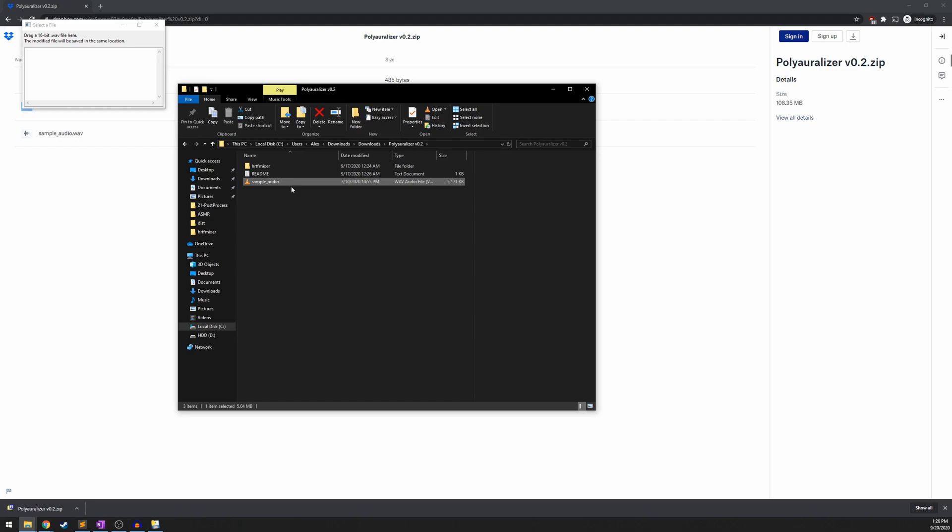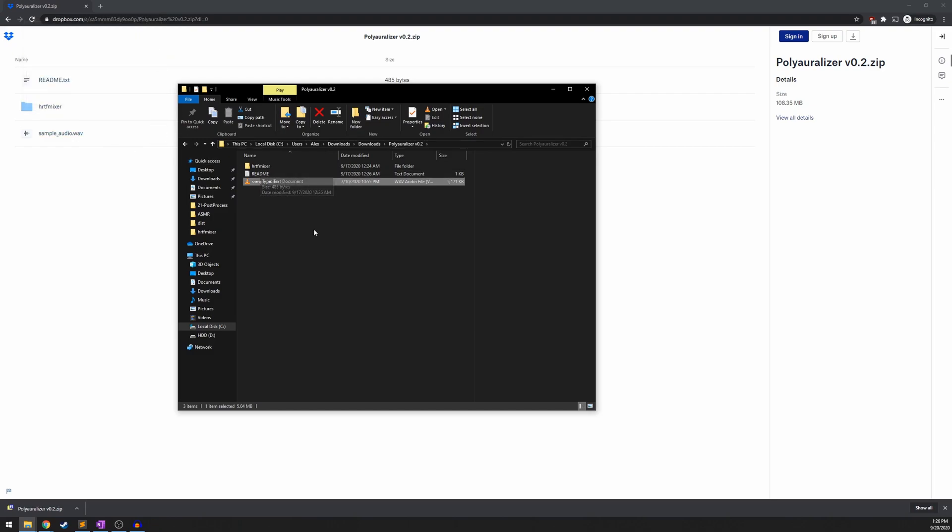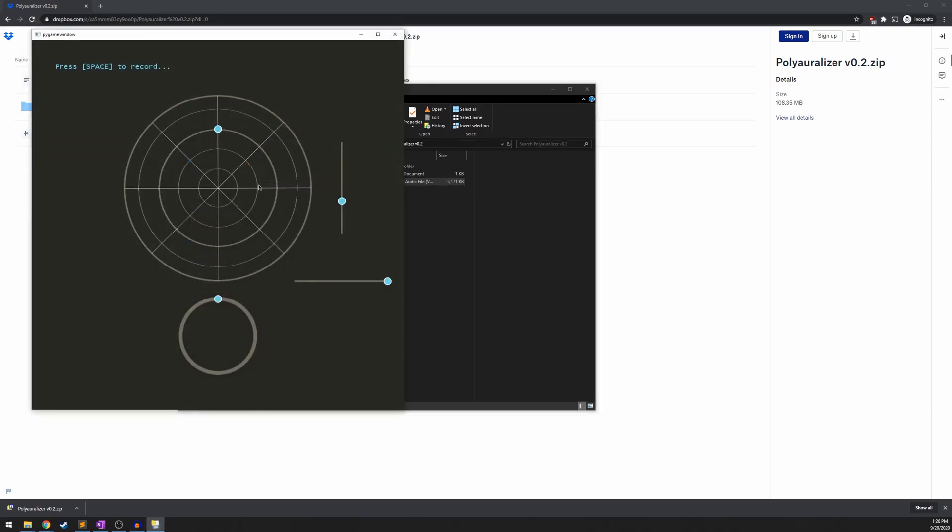You can just make sure you export it as a 16-bit .wav file. So if I click and drag that into this box, a second window is going to pop up, and there are a few buttons on here. I've explained this before on this channel, but just really quickly again.